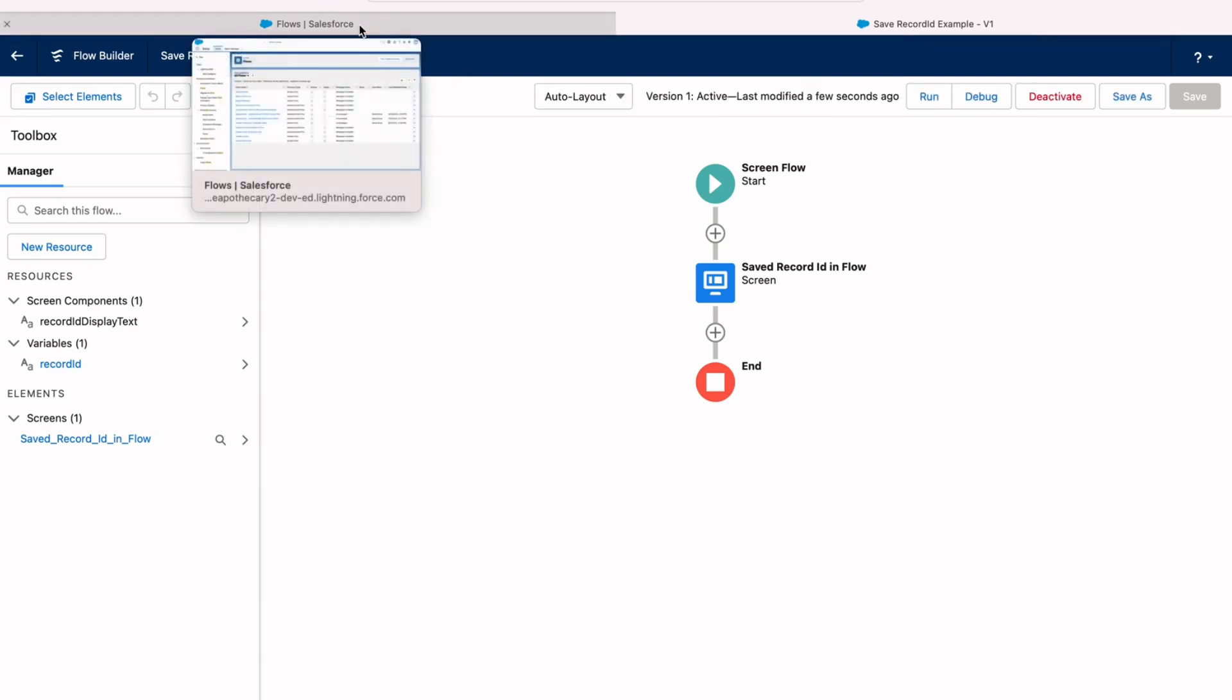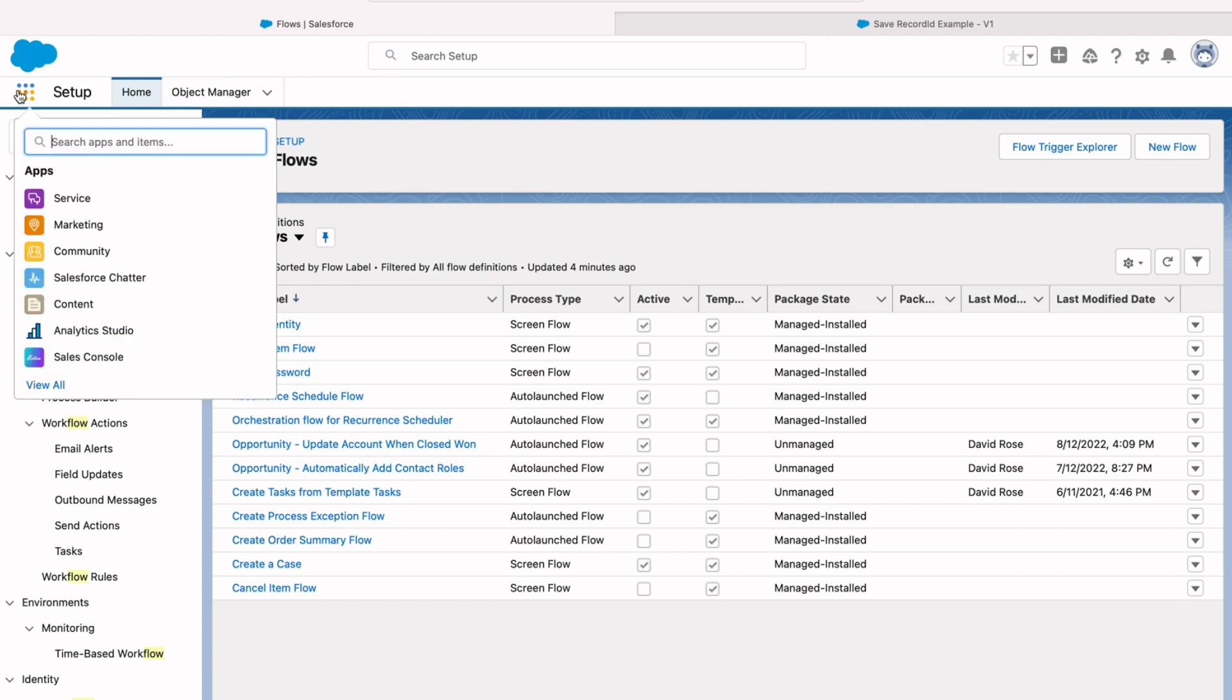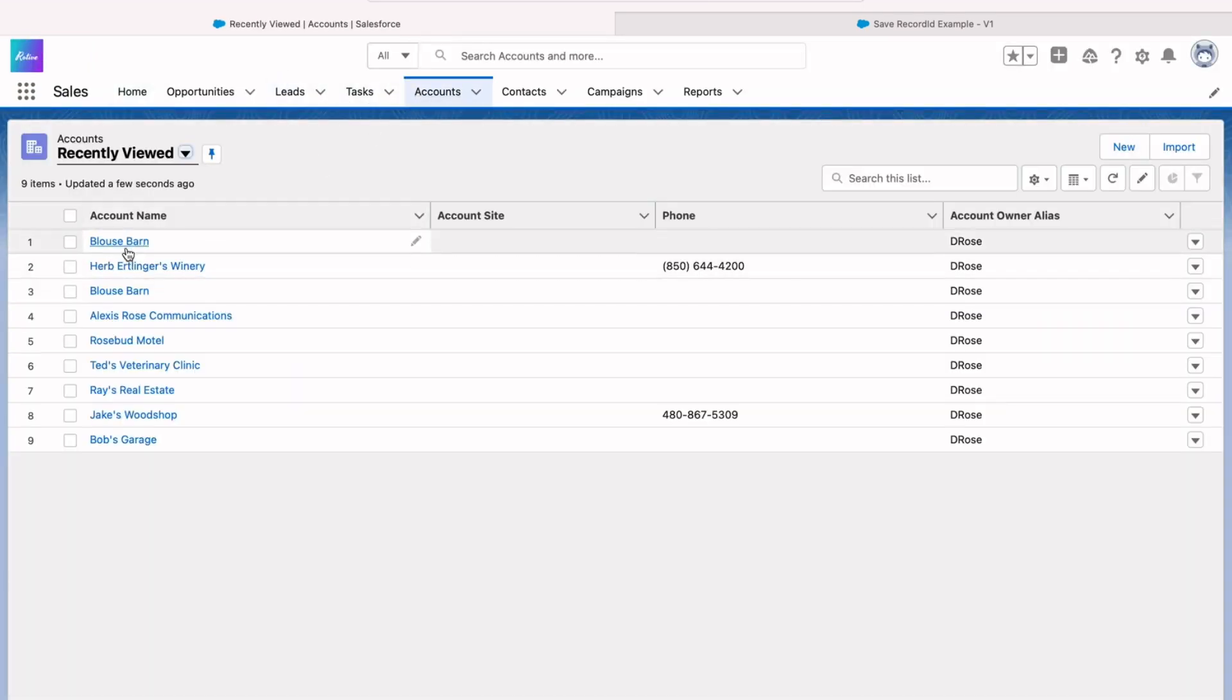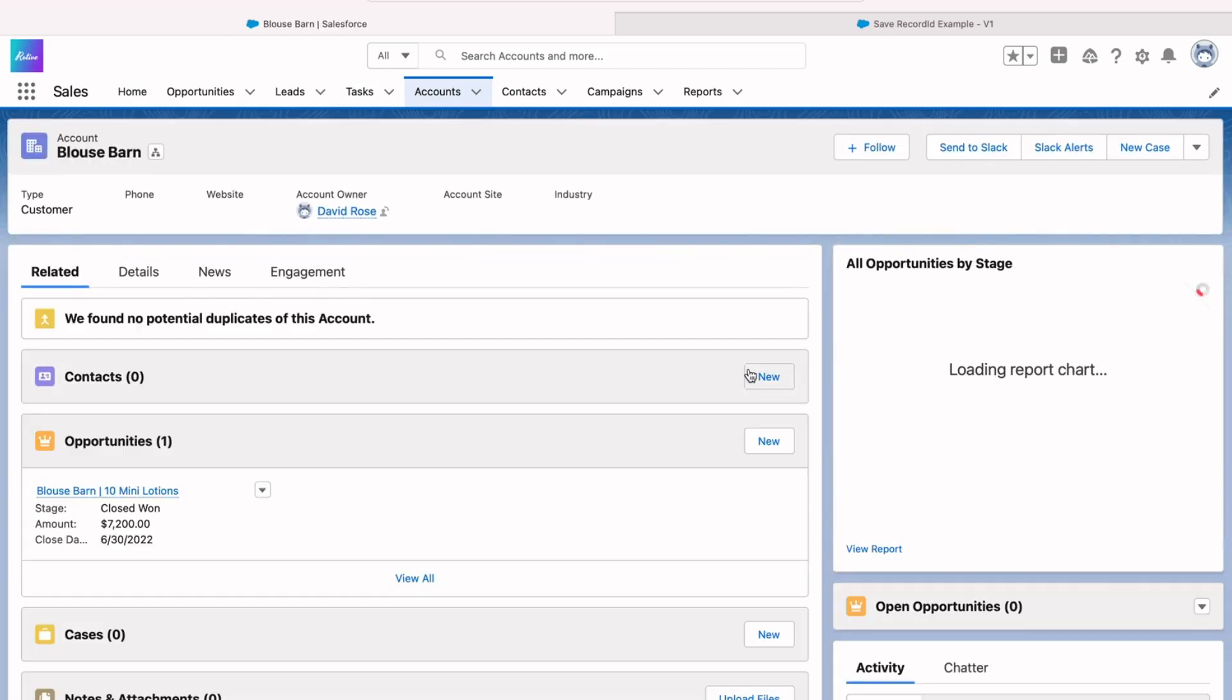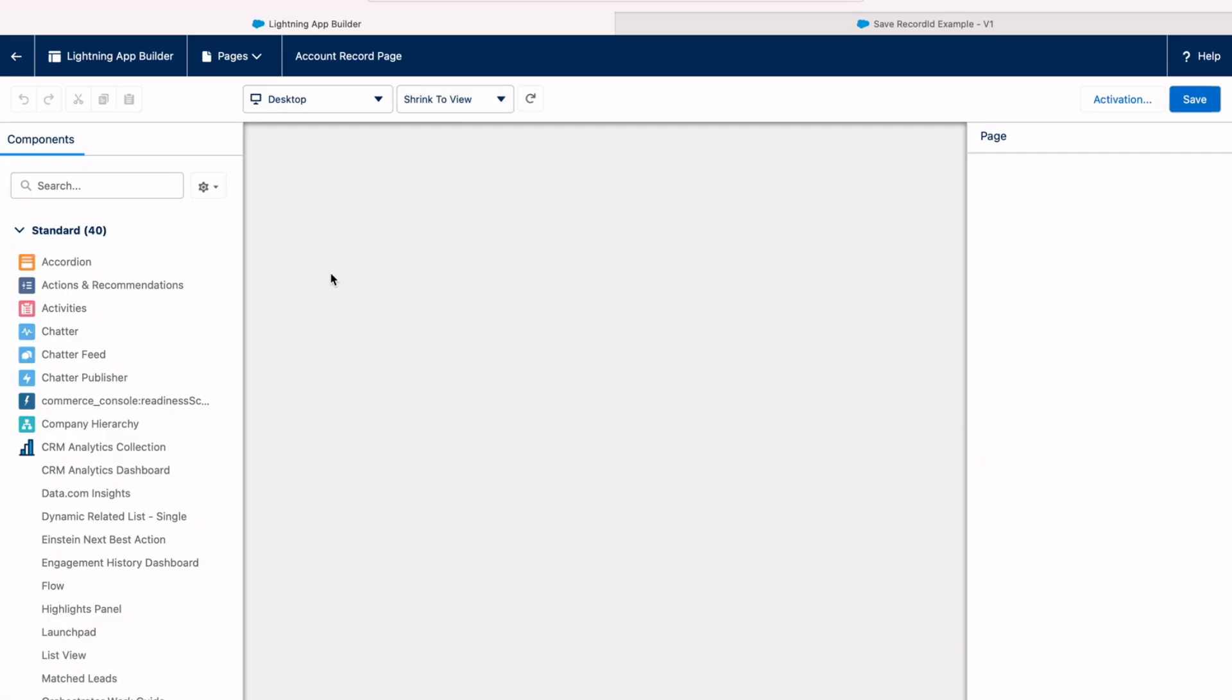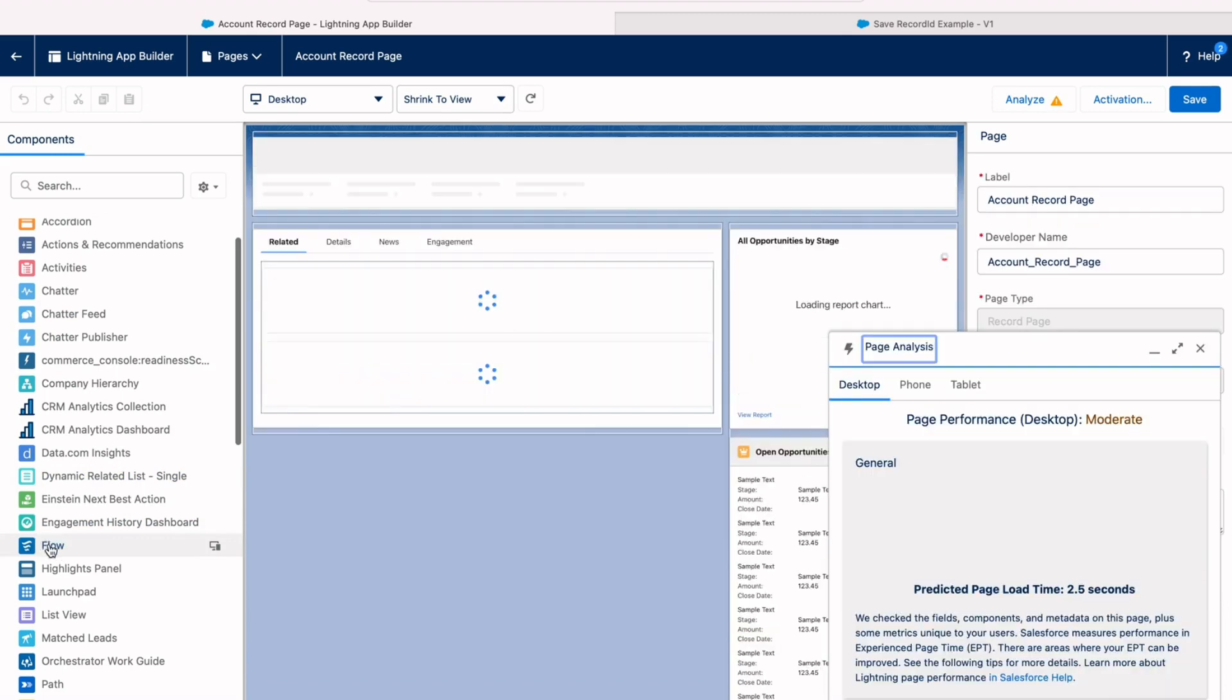Once this flow has been activated, you'll then find it available in your lightning record pages to embed directly on a record. I'm going to bring up an account record, but you could do this with any sort of object. It doesn't matter. So we'll take a look at the Blouse Barn account here. And then in the upper right-hand corner, I'm going to click on edit page, and this will take us into the lightning app builder.